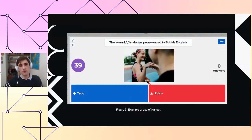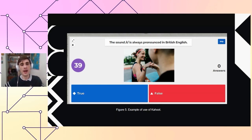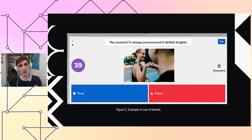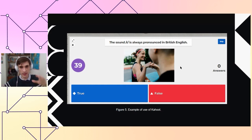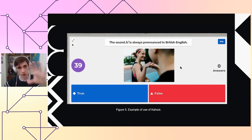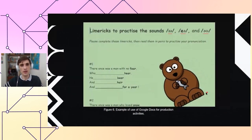Here's an example using Kahoot: we discussed differences between British and American English, then played a short game. One question was: 'The sound R is always pronounced in British English — true or false?' The teacher shares their screen and students answer on their cell phones. They can see the questions on their own screen — for example on Zoom — and answer on their mobiles.